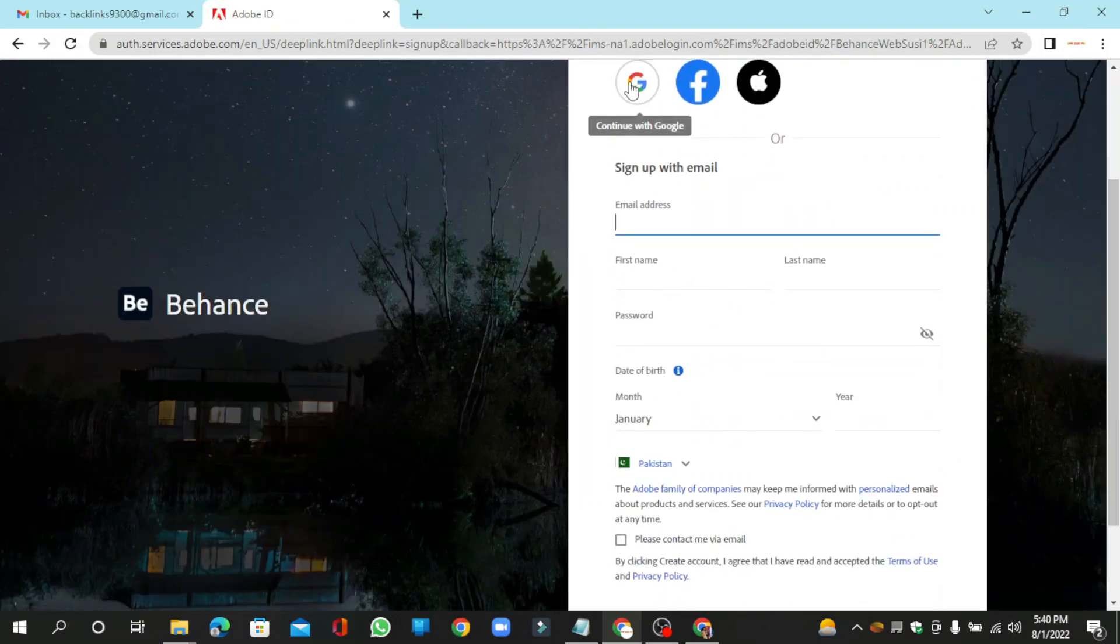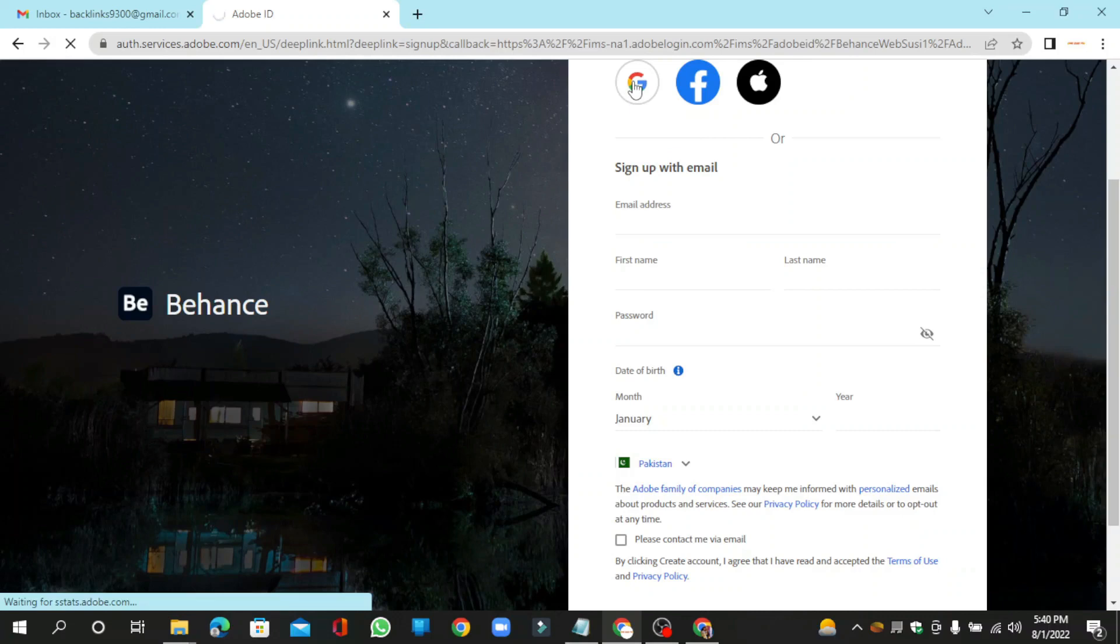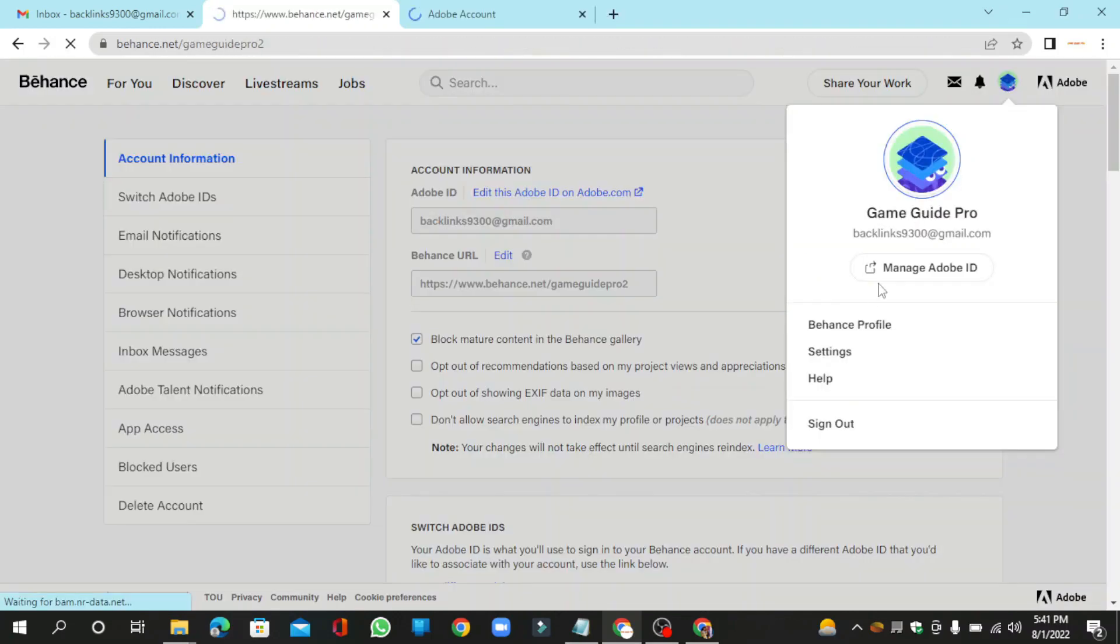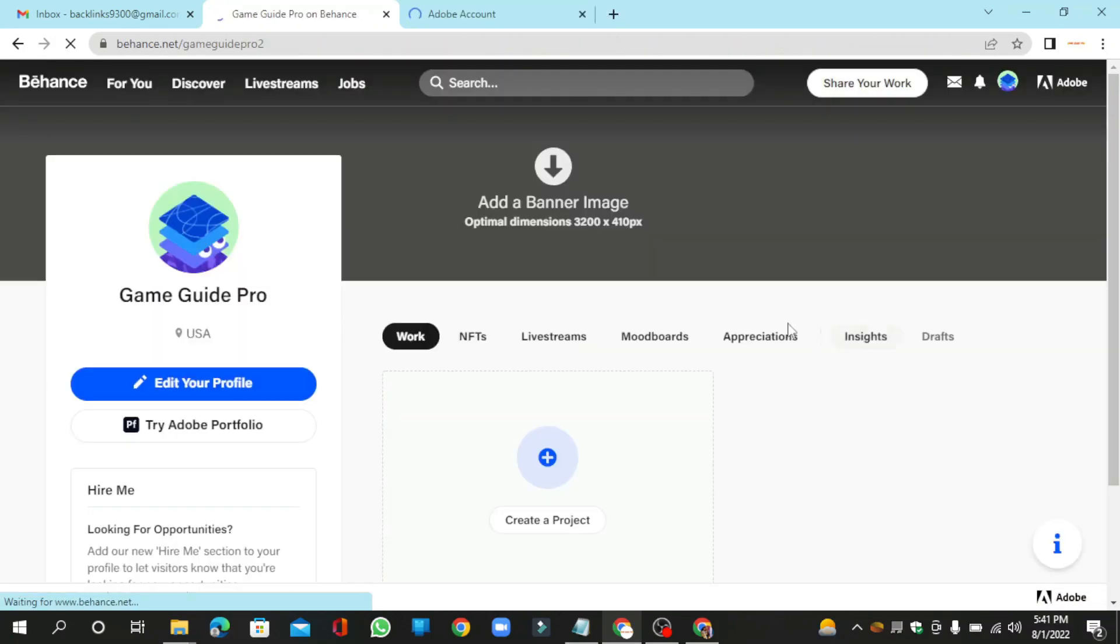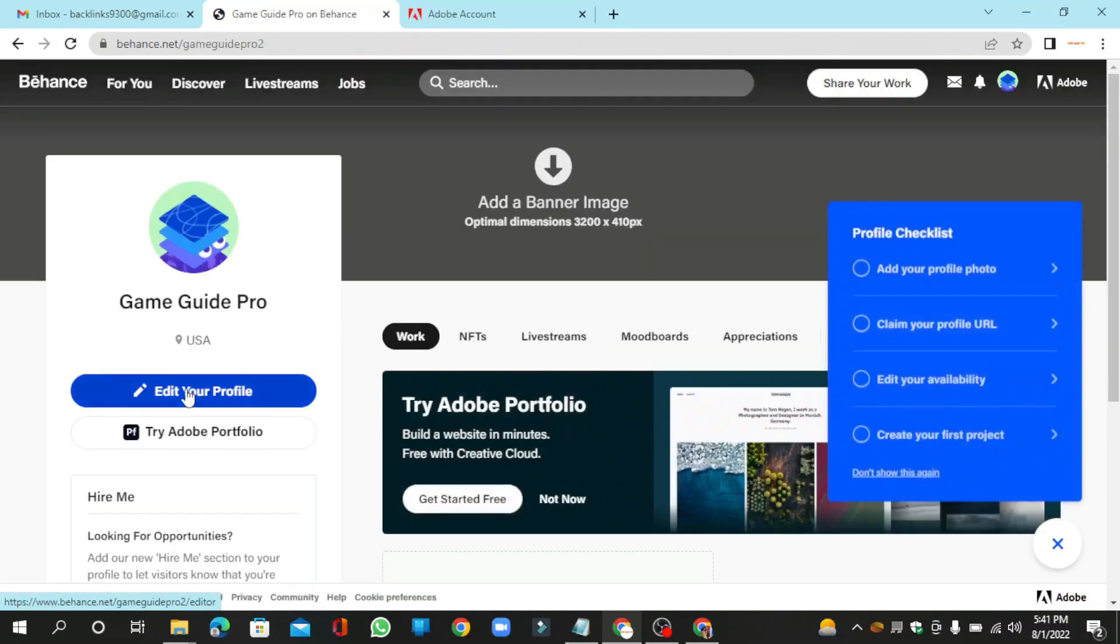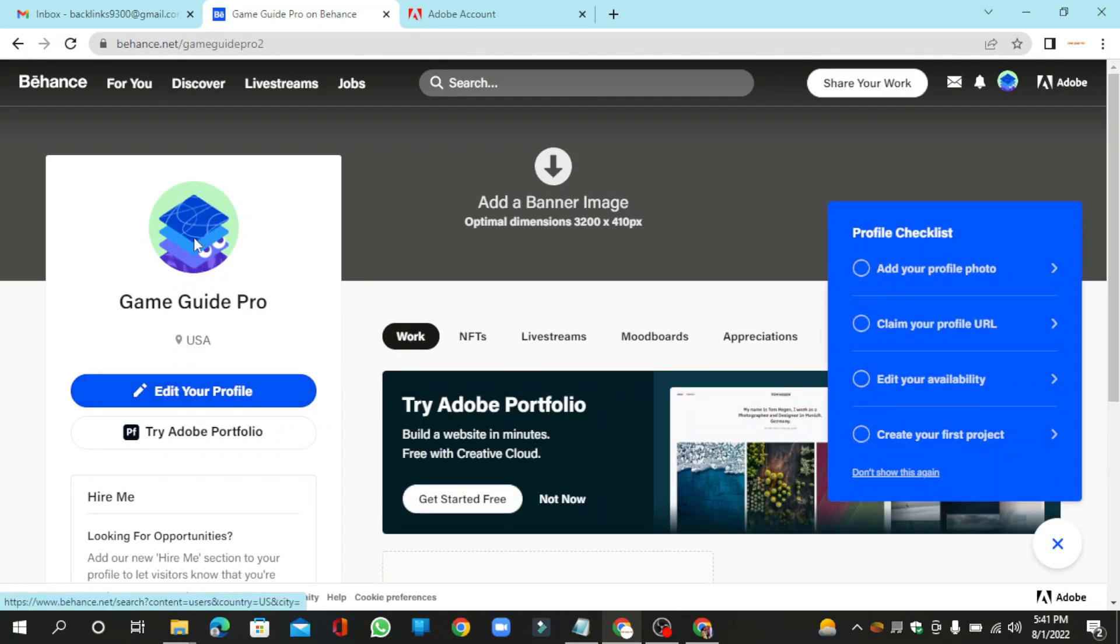Continue with the Google account, then go to your Behance profile. Now add your profile picture.